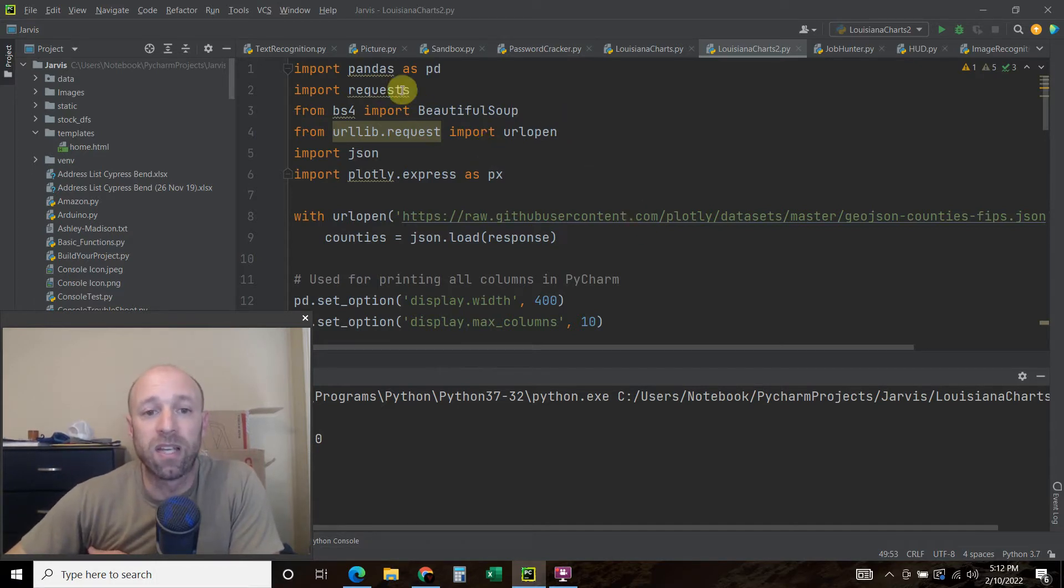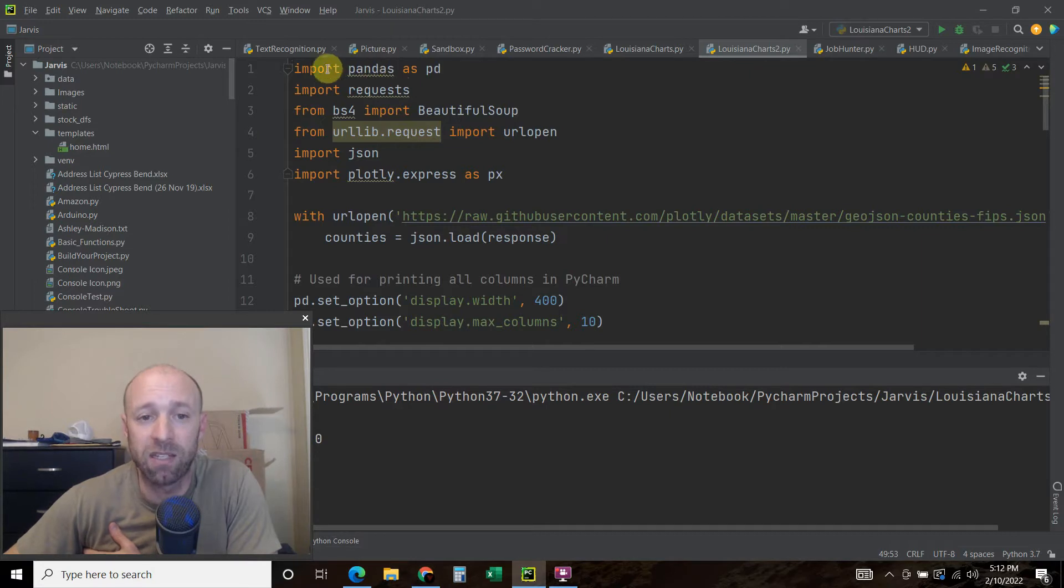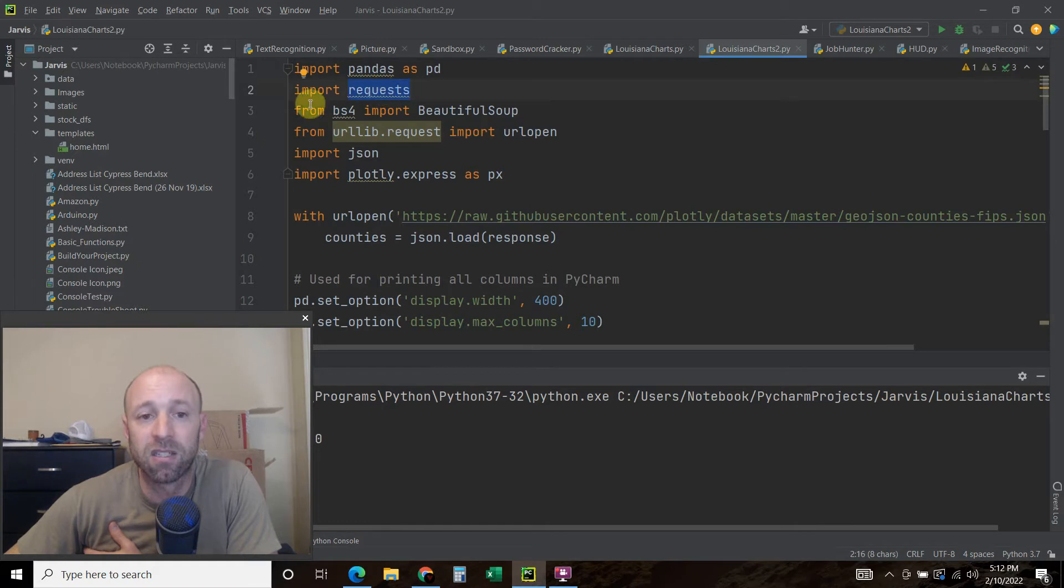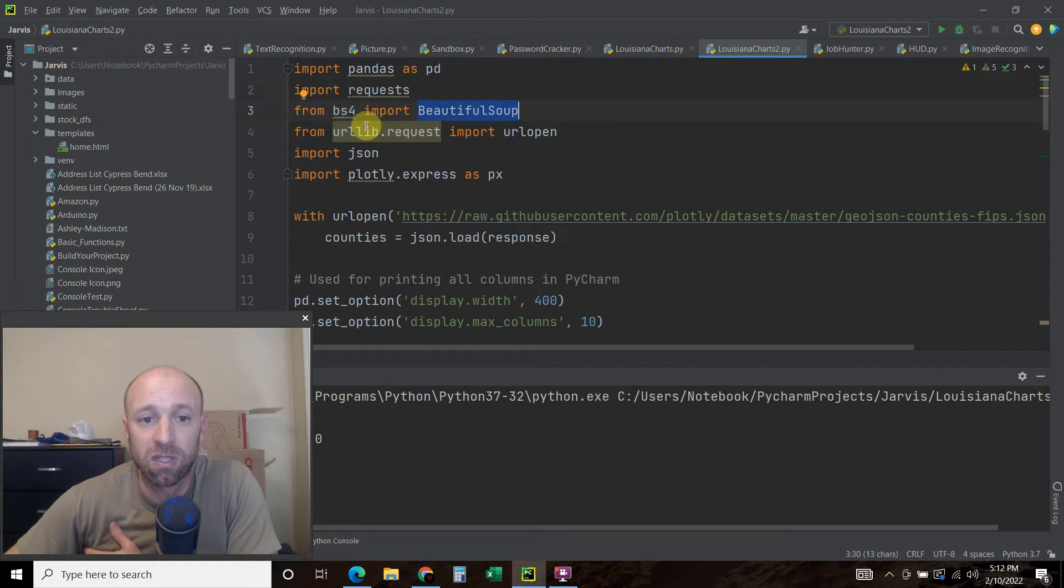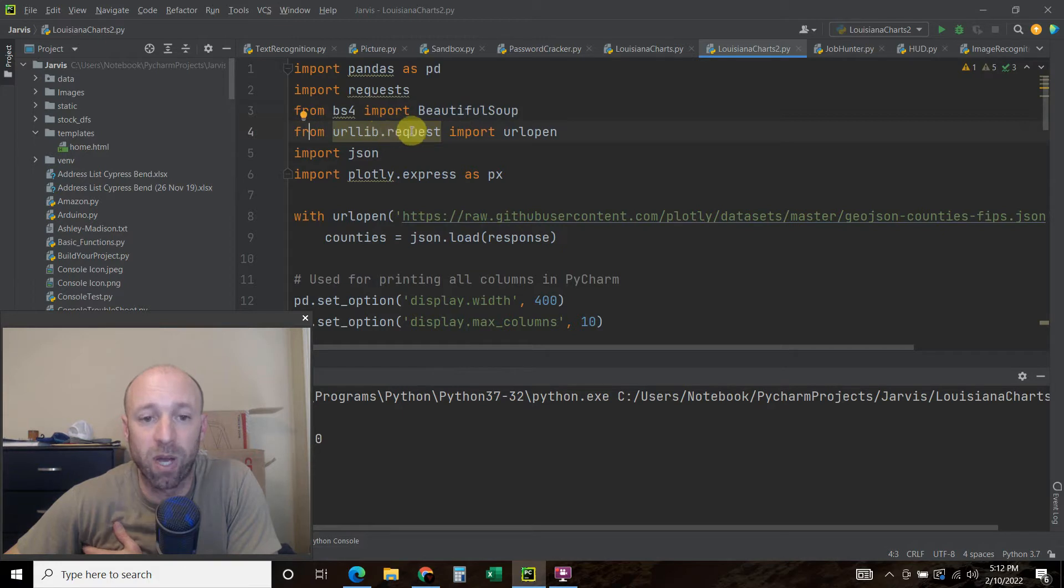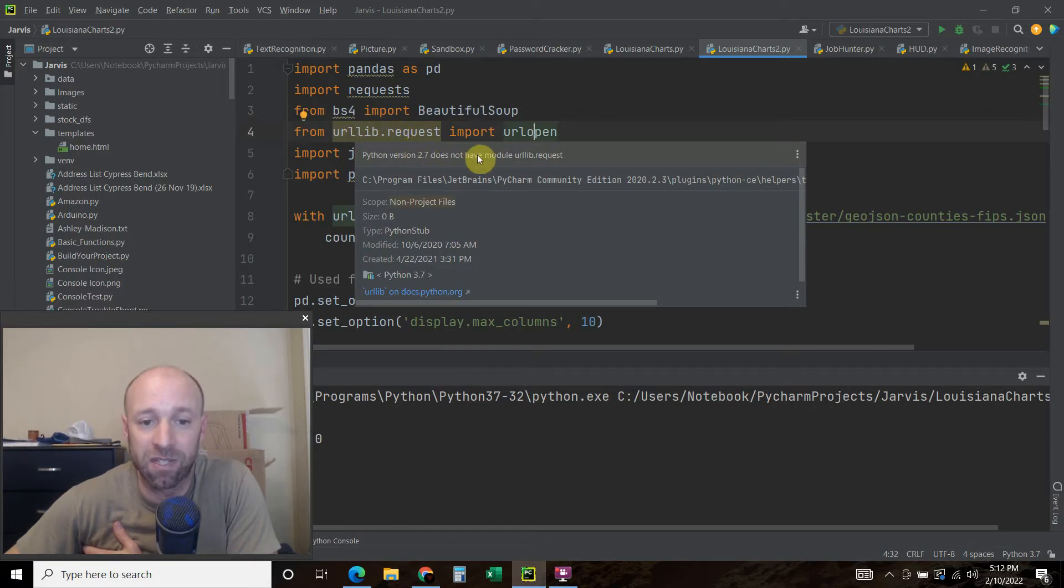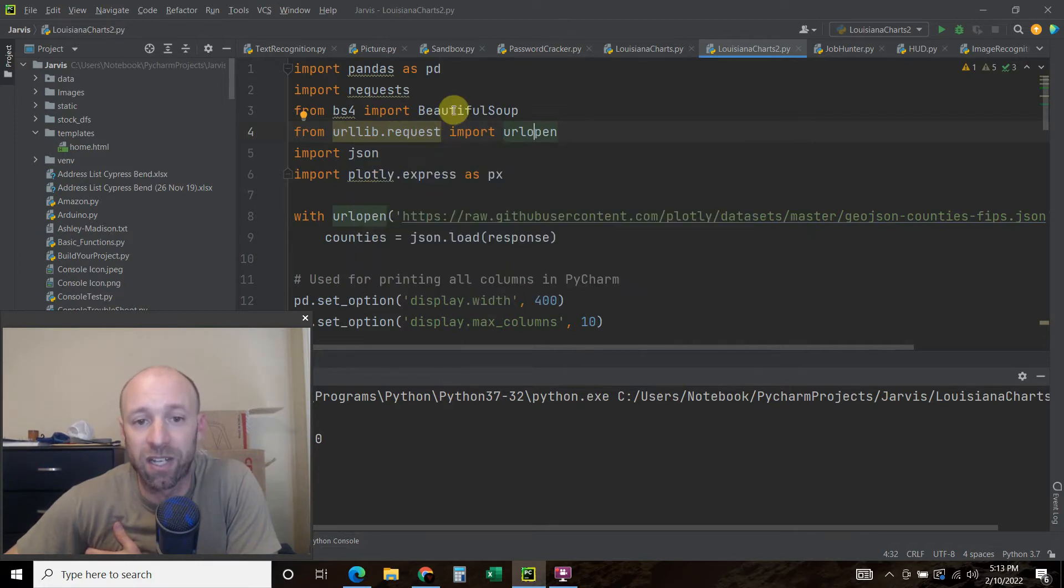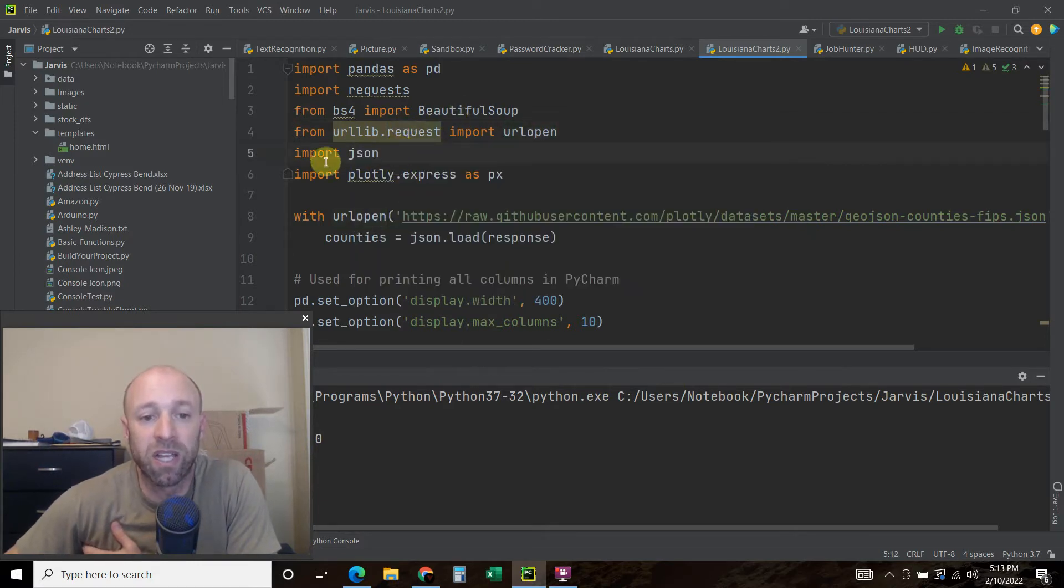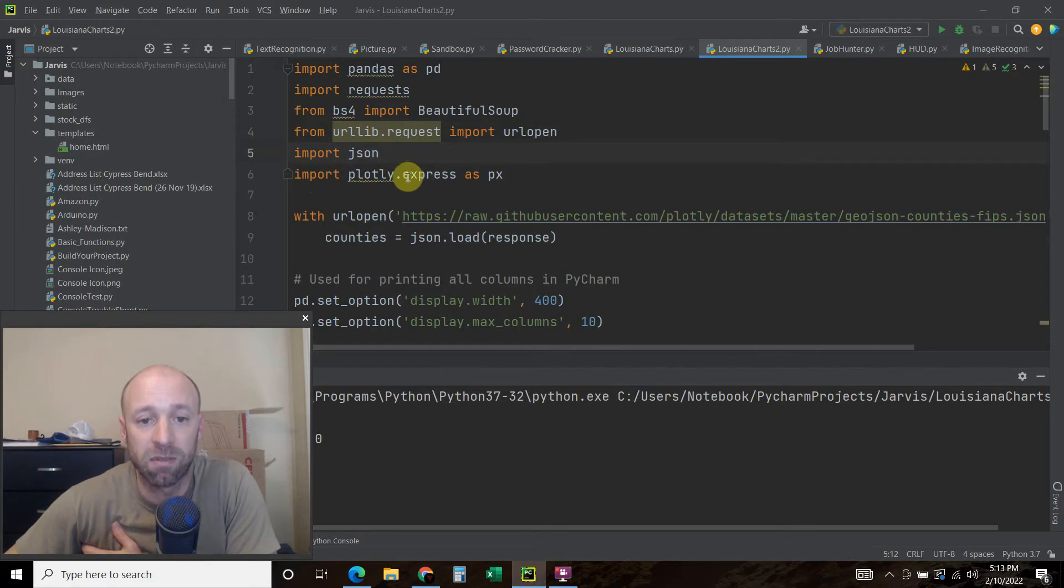So what we did in the previous video, which you can watch first, is we created a data frame. So we use Panda, import Pandas as PD. We imported requests. We used from BS4, we import BeautifulSoup. And then in this video, what we're going to do is we're going to use urllib.request and import urlopen. We're going to import JSON. Then we're going to import plotly.express as px.